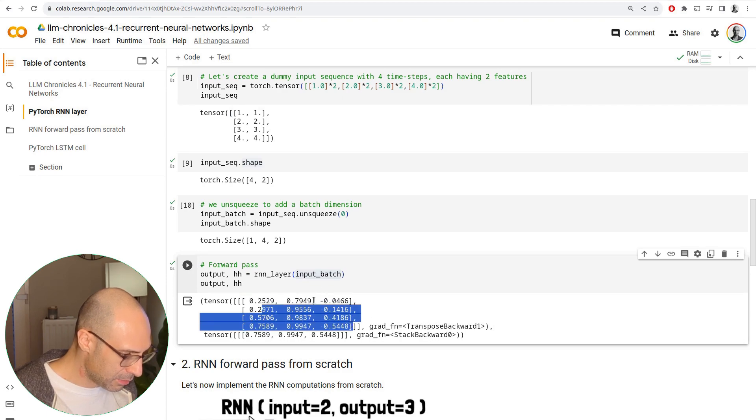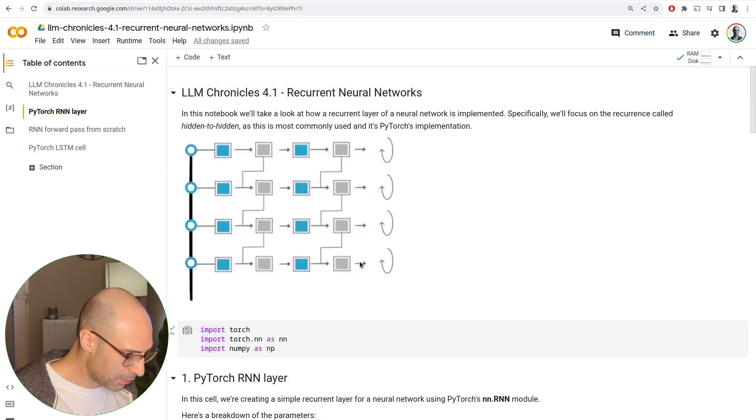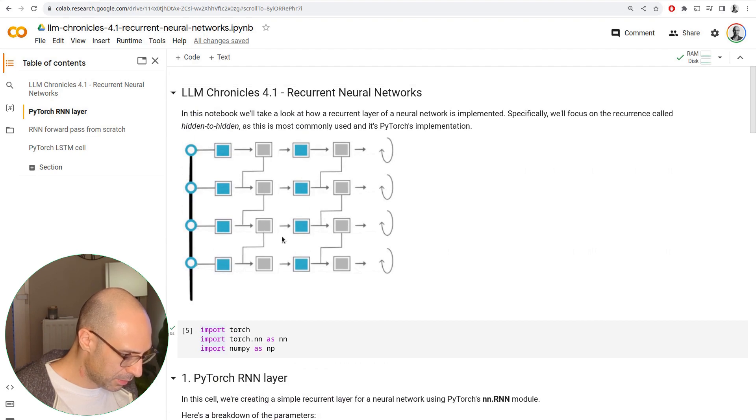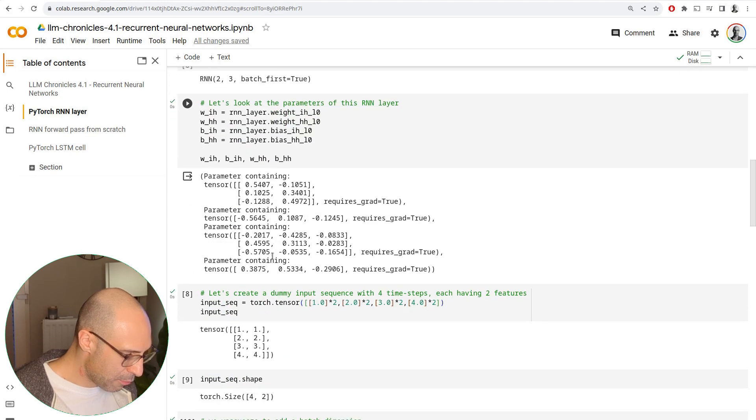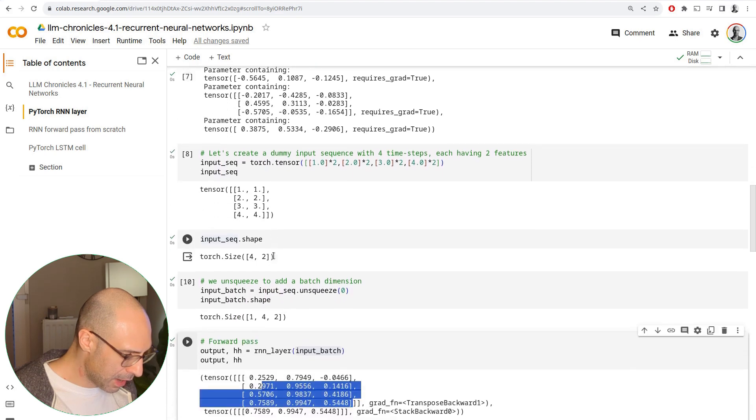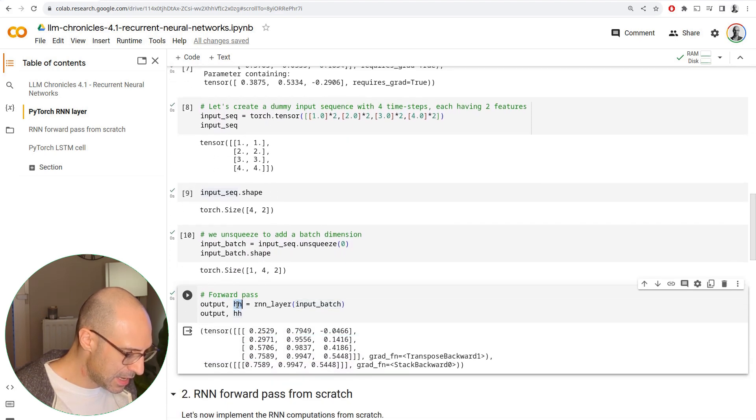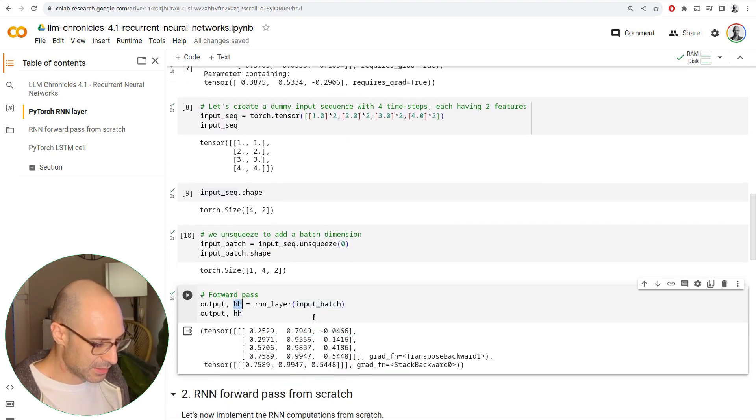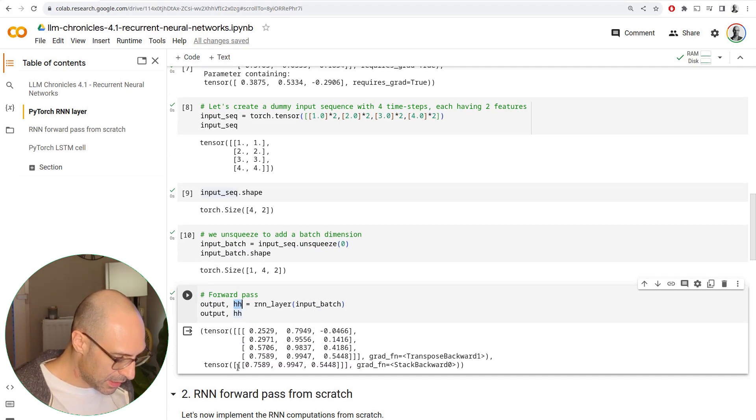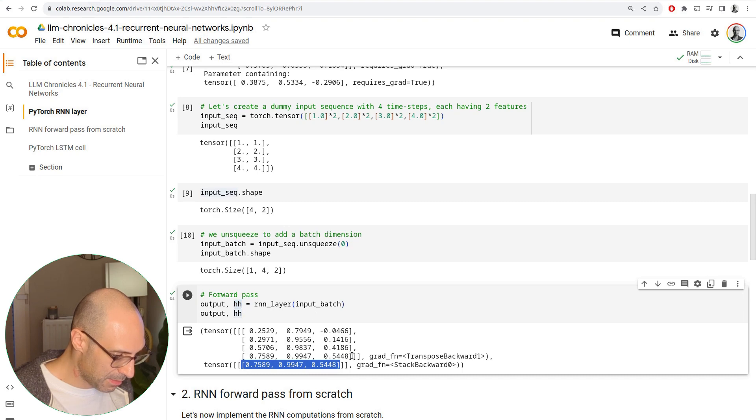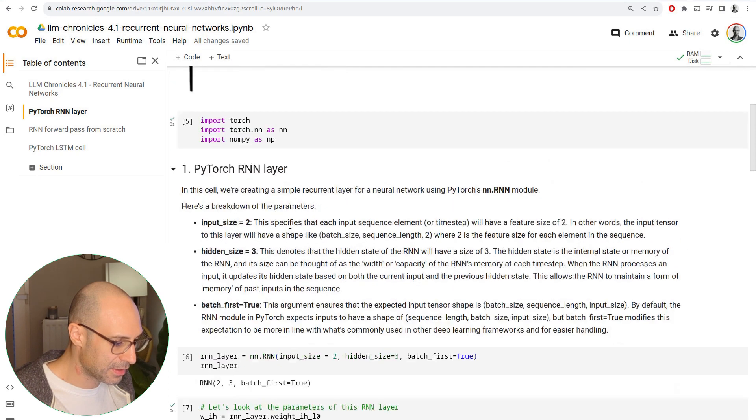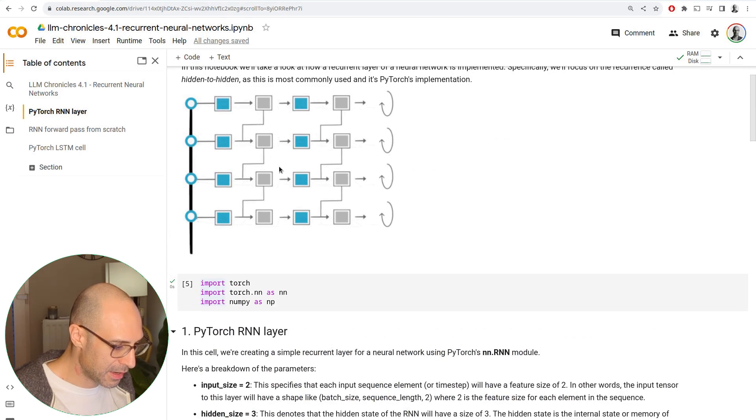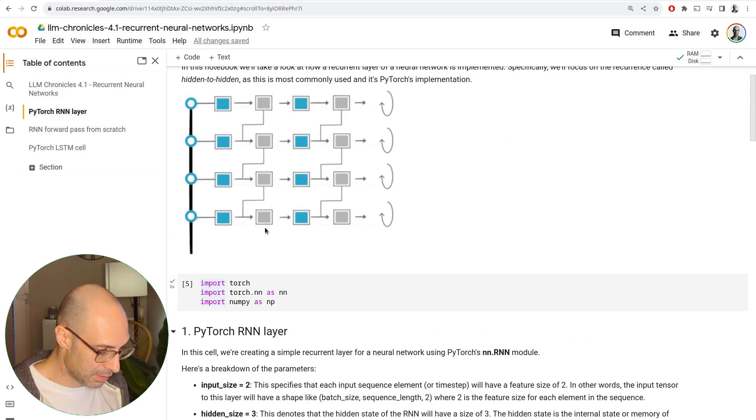These do correspond to this block here, this block here, this block here, and this block here. We also have a hidden state that the RNN cell returns. Obviously, the hidden state would be exactly the same as the last output, because that's essentially what the hidden state that gets carried along is.